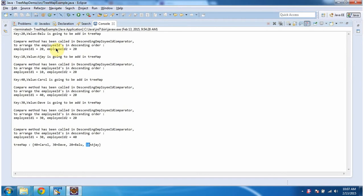And if you notice the output, whenever we add key-value pairs in the TreeMap, immediately the compare method of descending employee ID comparator has been called in order to arrange the key-value pairs in descending order based on employee ID.